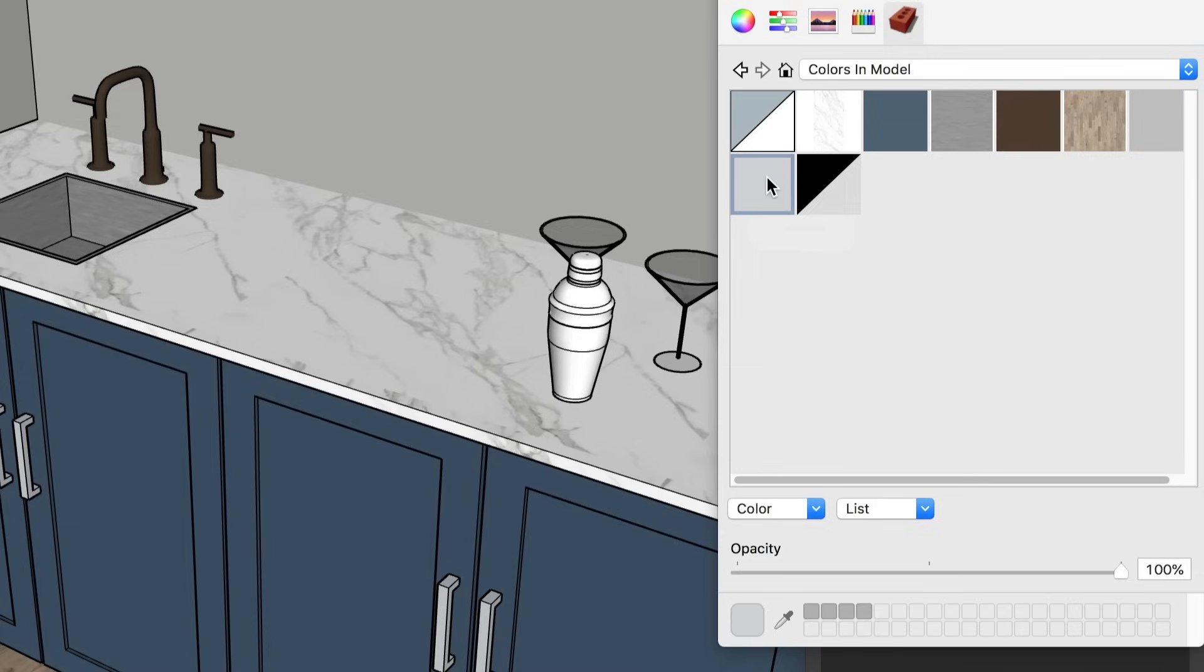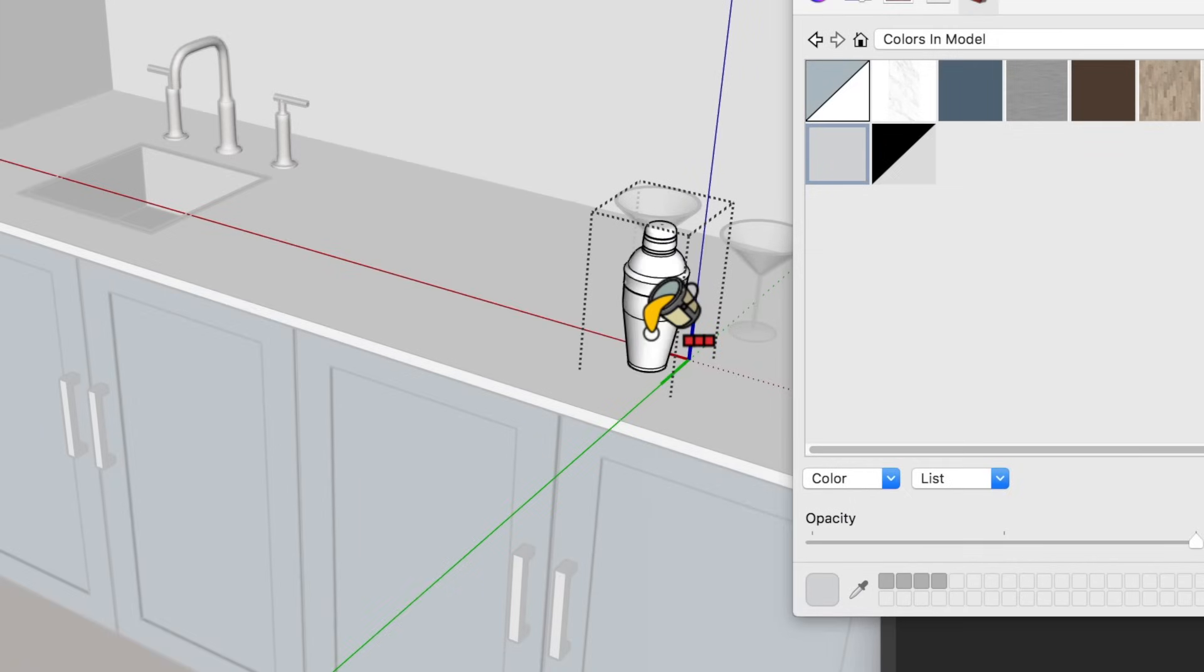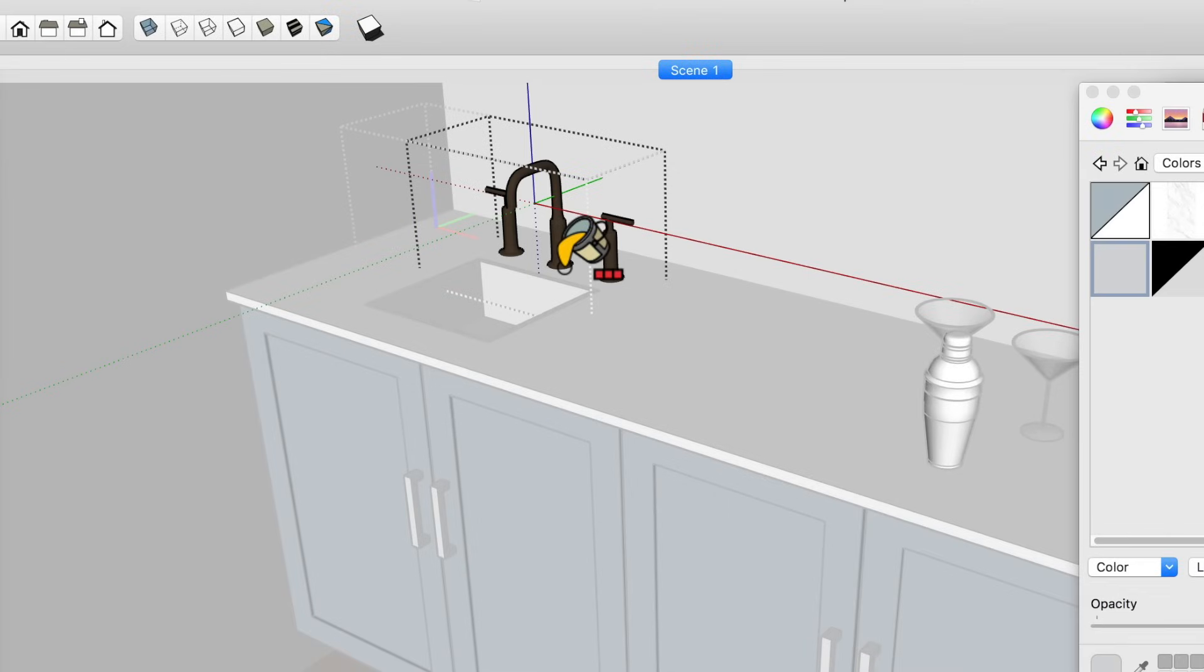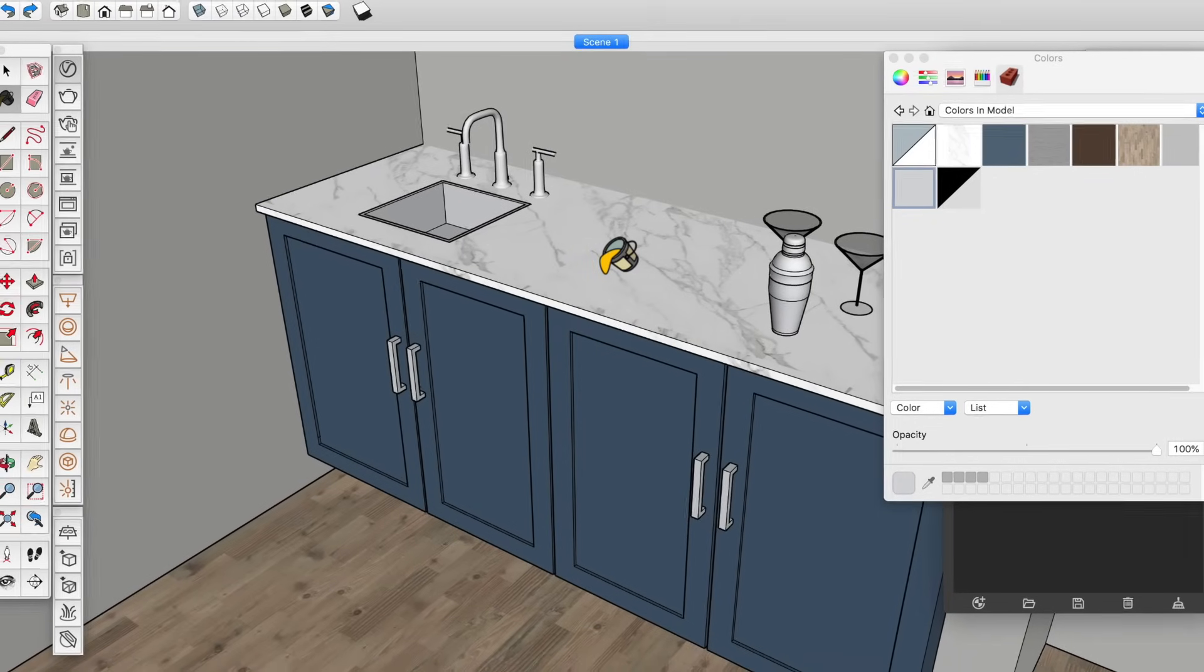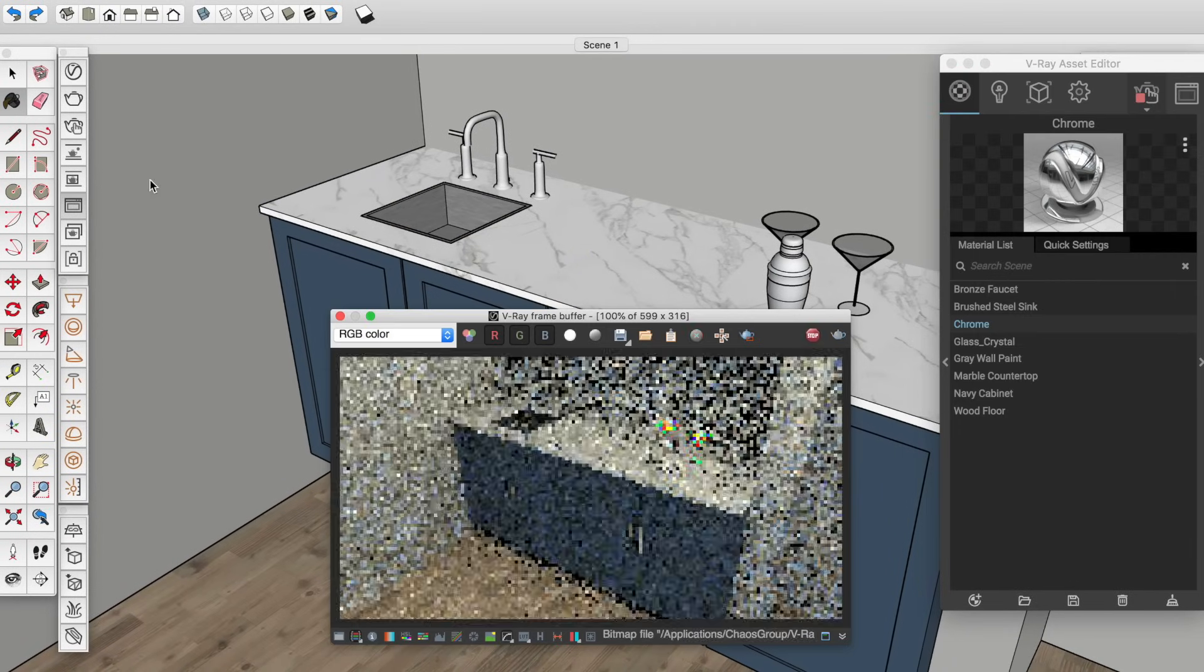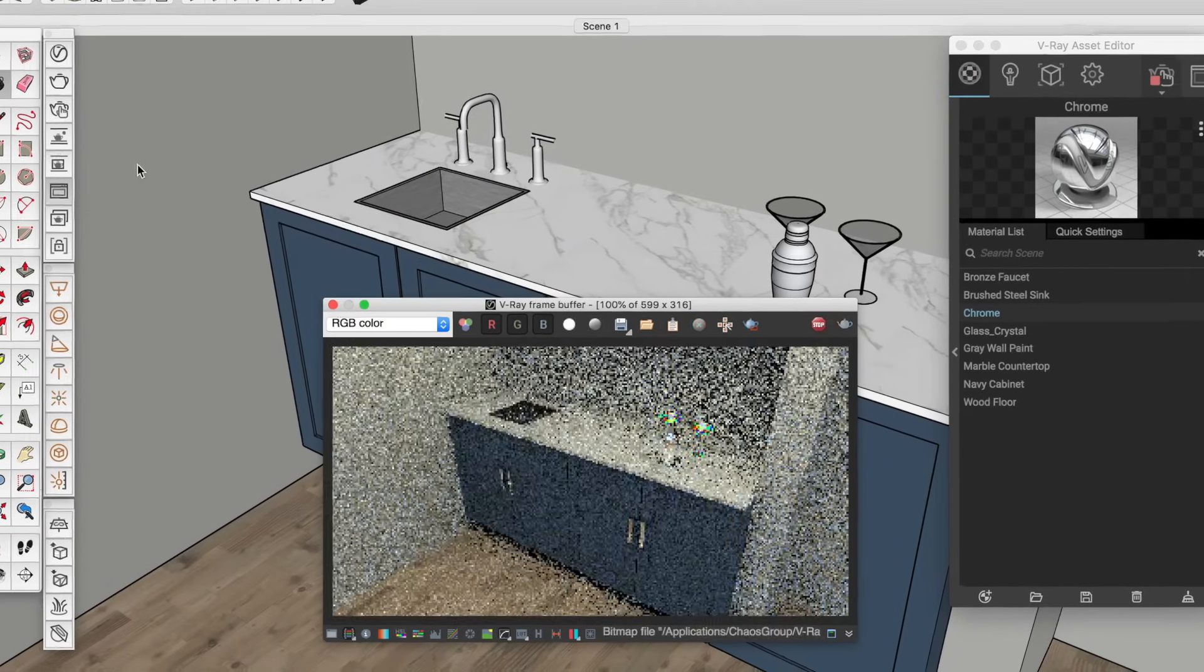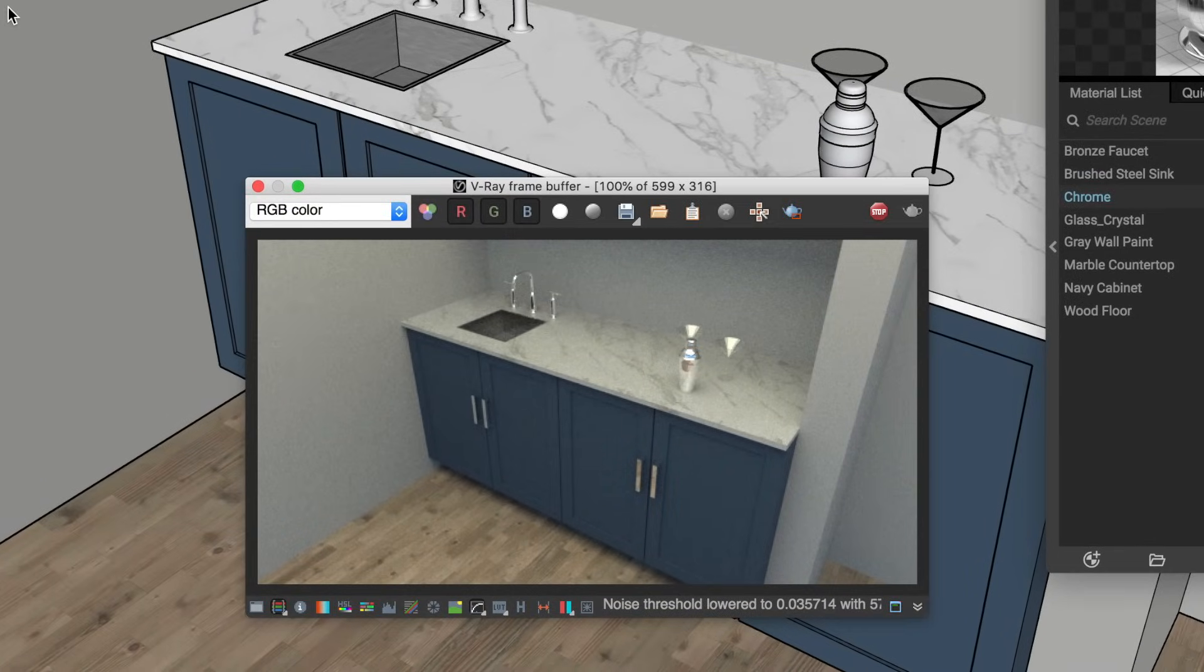That said, there are also times where you'll want to use a single material in SketchUp. Let's take the chrome example. Maybe you have a few metal surfaces in your model, and they're made of different materials in the real world. But if they all look similar enough, you could use the same chrome material on all of them. That's a huge win when you get to V-Ray, since you'll only have to edit one chrome material to make everything shiny.